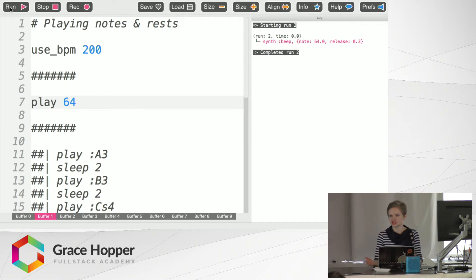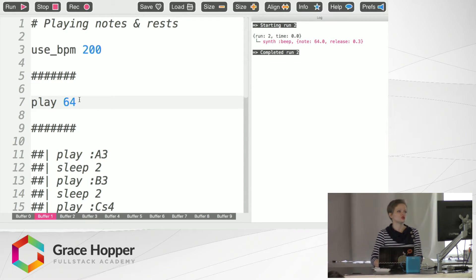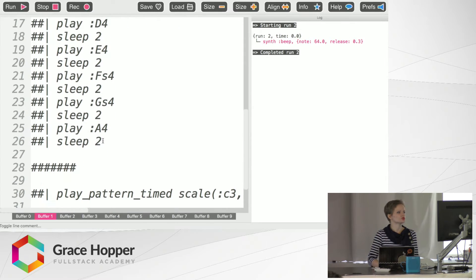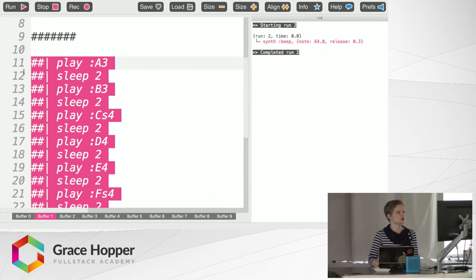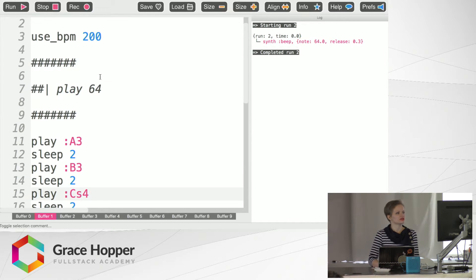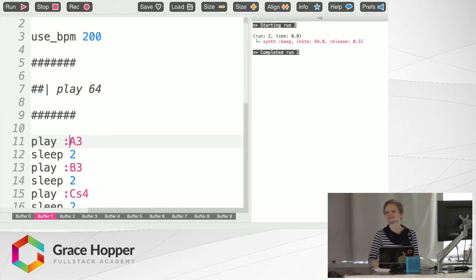Play is a function written as part of the program that just gives you a particular note. Now you can either use note numbers or you can also use note names if you are a trained musician and are more comfortable with that. So in the next example we've got A3, which is A3.